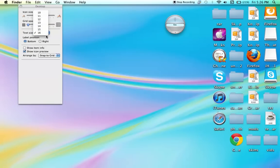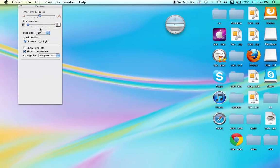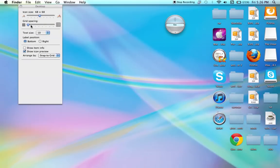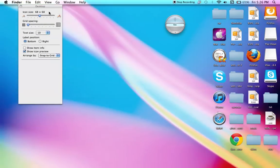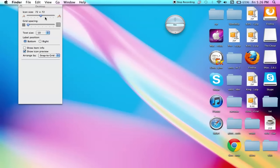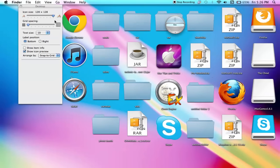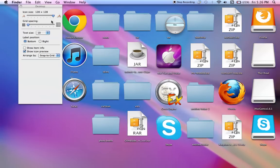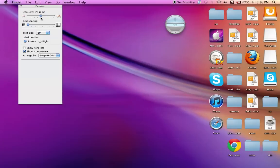You want to put the text to the smallest setting, put the grid to the smallest setting. And depending on how many icons you have, you can make it bigger or smaller.